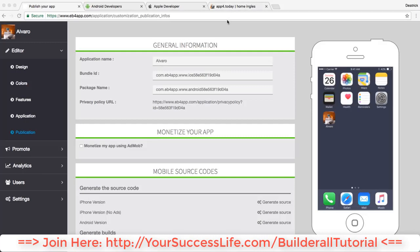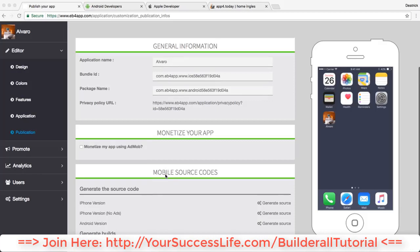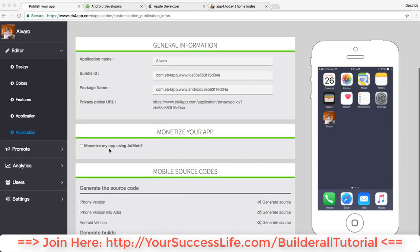If you want to publish it yourself, you're gonna need the mobile source codes. We do not publish the app for you but we do provide you with the mobile source codes, and that's what you need to publish your app. But to get your mobile source codes, you do need to finish your app.